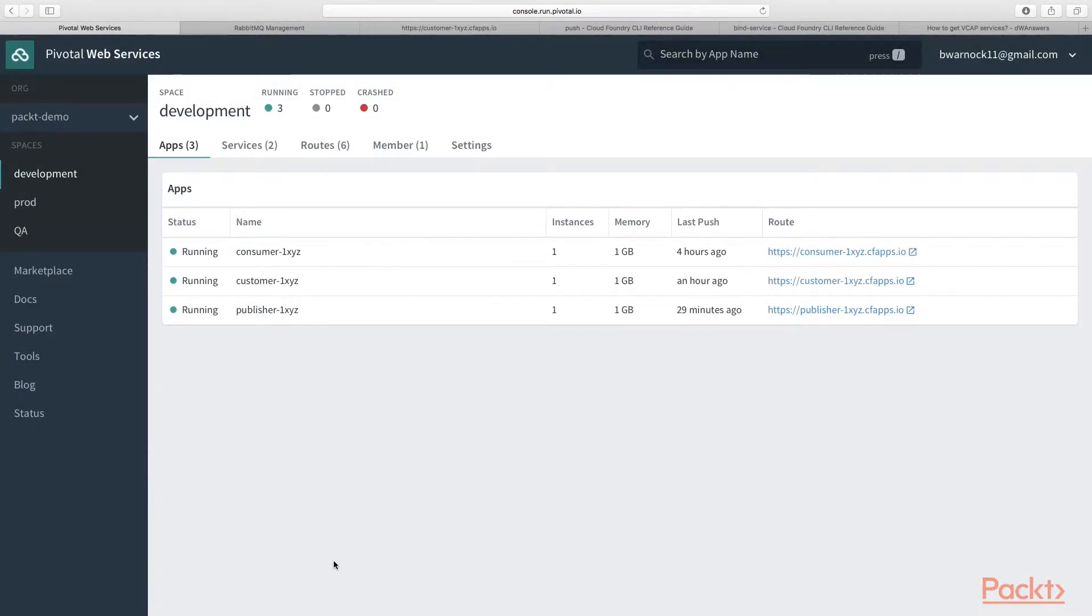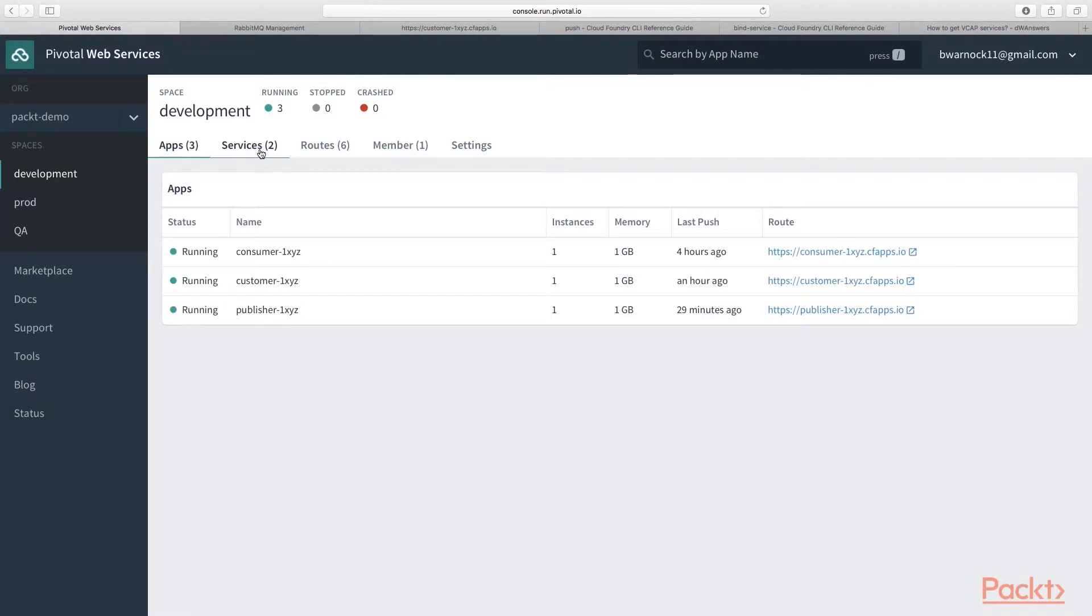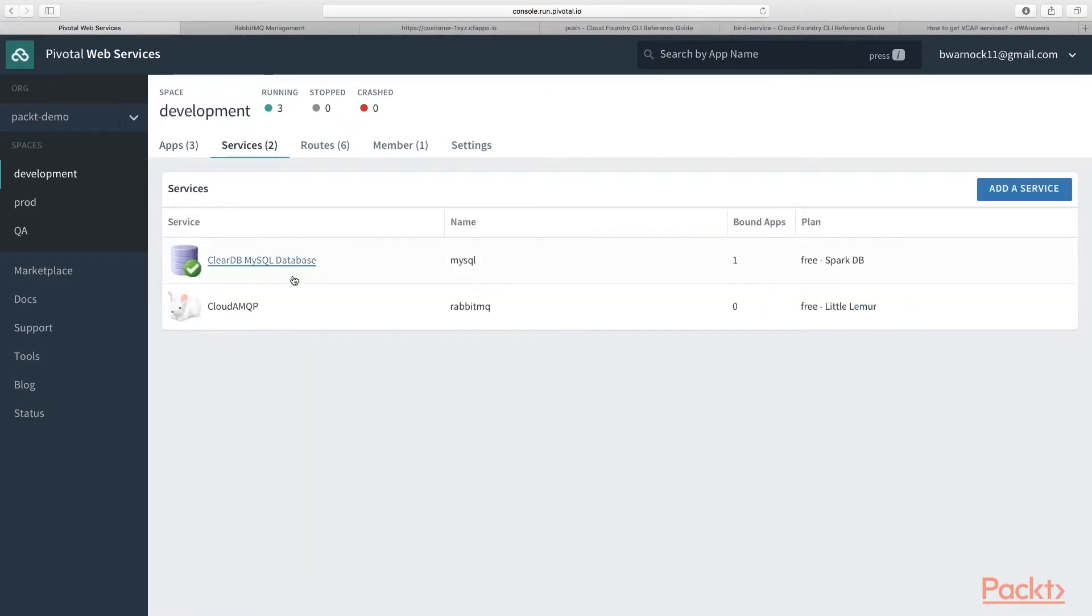So here we are back in our Pivotal Cloud Foundry web console. We're in our packet-demo org in our development space. And we're going to go ahead and create a RabbitMQ Marketplace service instance.